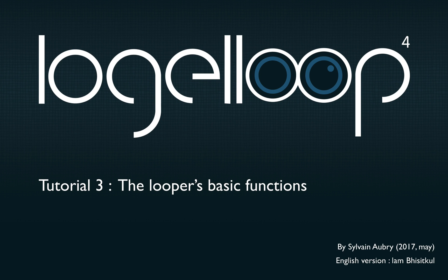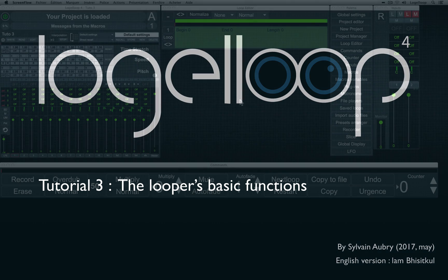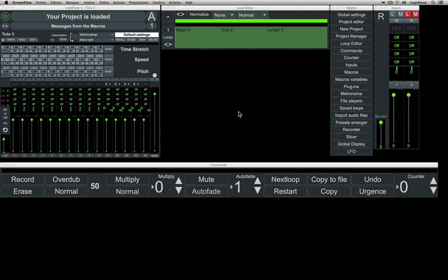Hello all, welcome back to the Logaloop tutorial series. In this third video of the series, we will cover some basic functions within the Looper.